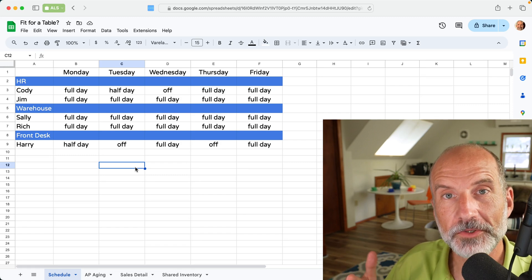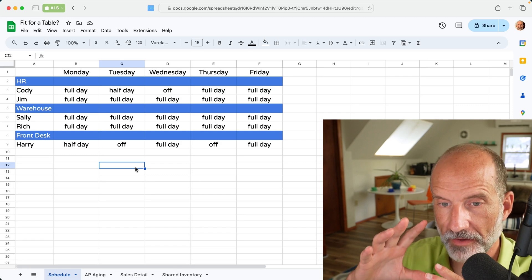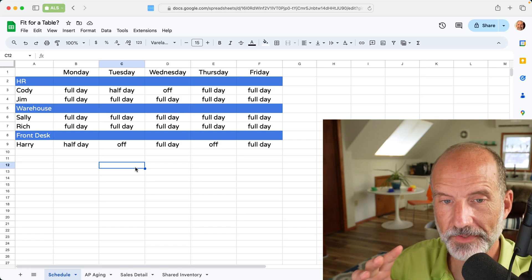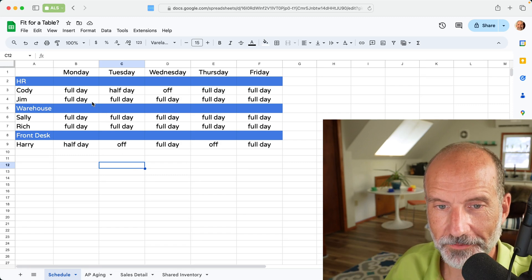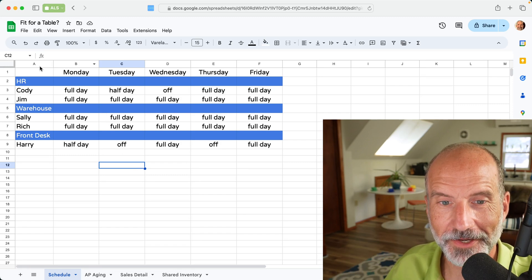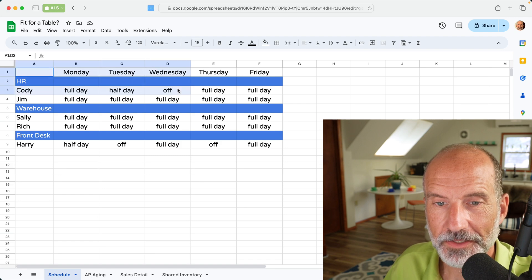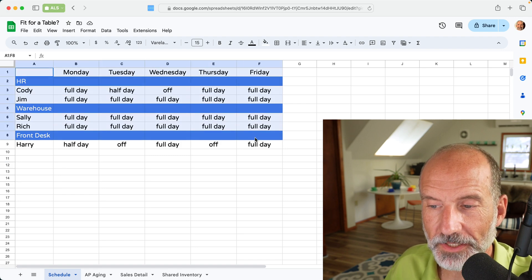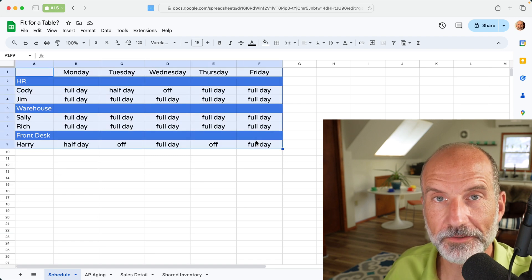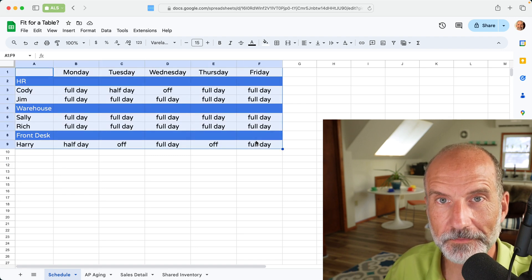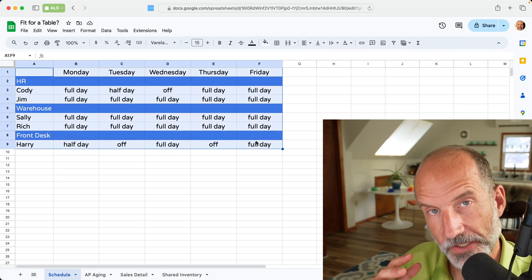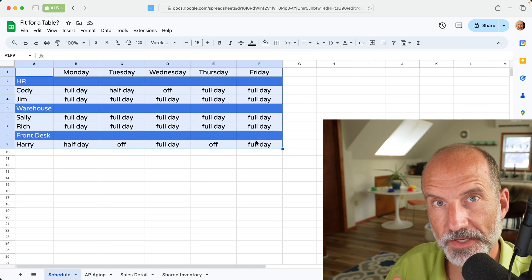All right, if you're using Google Sheets, you have a range of data, like what we have on the screen right here. You may be contemplating putting it into a table. We're going to go through four examples,